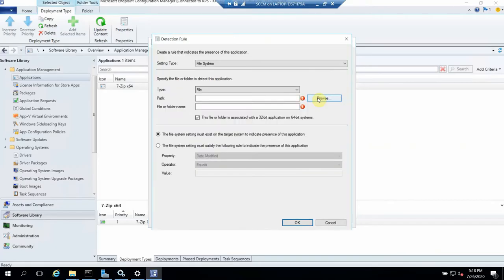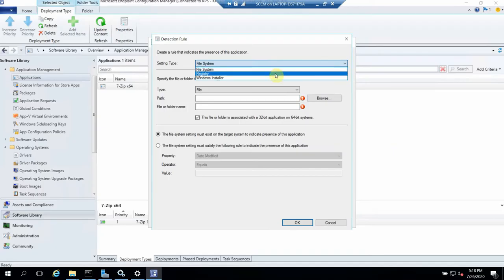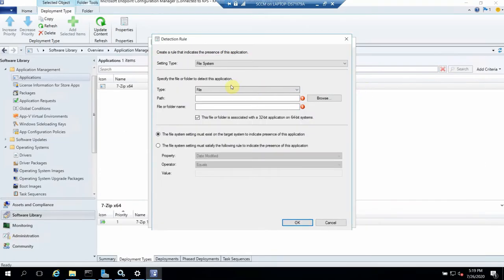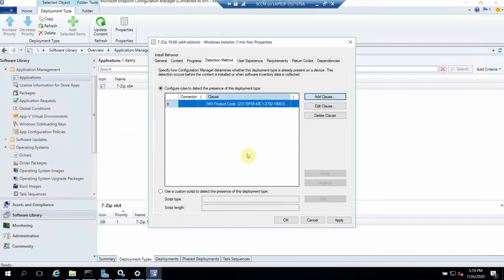Besides product code, there are other detection options: file system and registry. For file system, we give the path — for example, the Program Files folder — and if the detection method finds that file, it won't proceed with installation and will return success. For registry, similarly, we give a registry path like the uninstall string, and if it finds that key it returns success. This is mandatory — we must choose one of the three options (product code, file system, or registry) to proceed.